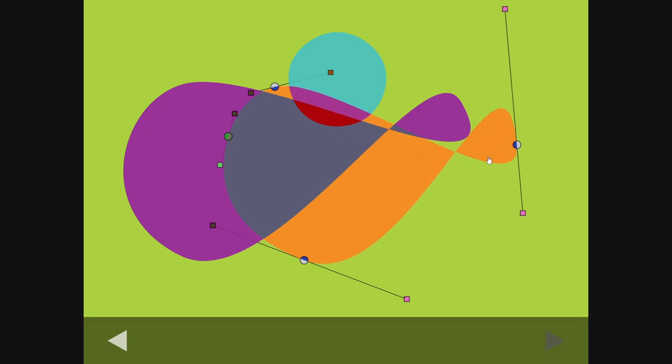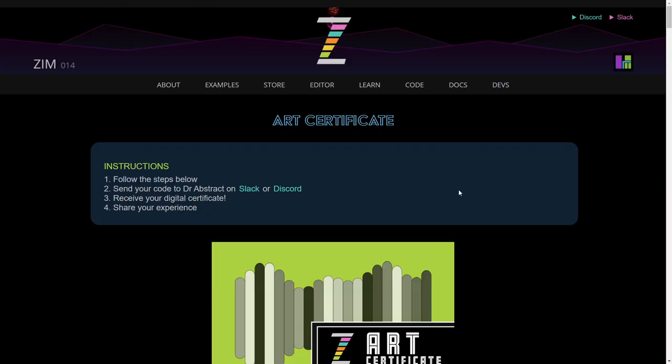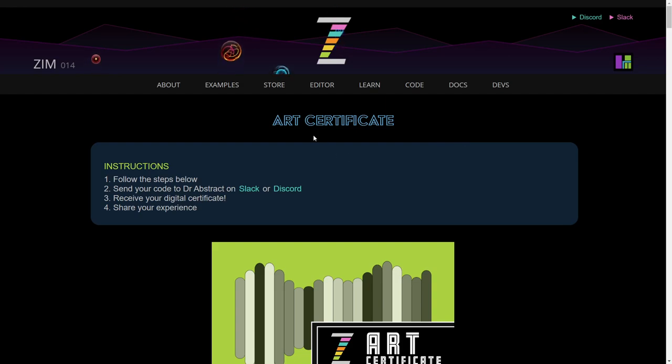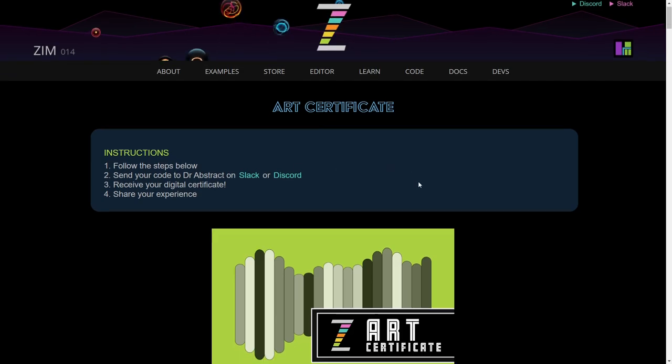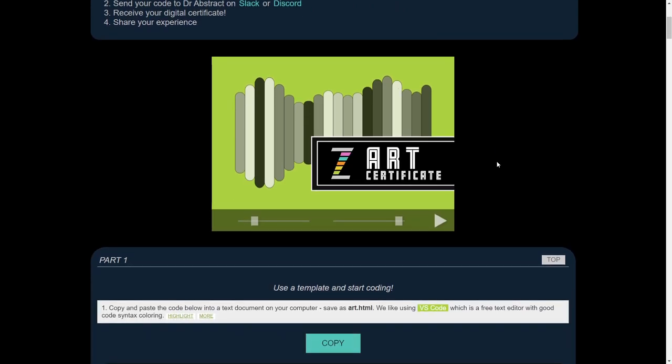So how do we do all this stuff? Let's have a look. On the site at ZimJazz.com and more specifically ZimJazz.com slash certificates, you'll find the art certificate. Press on that and come on in. The video will be here.